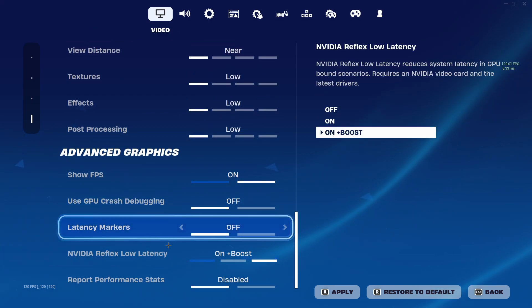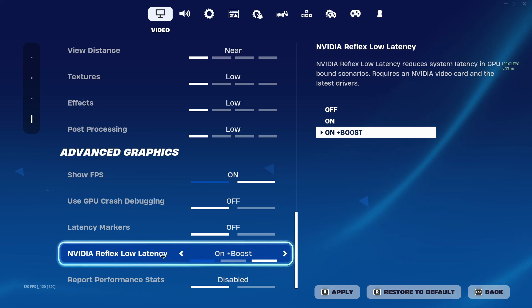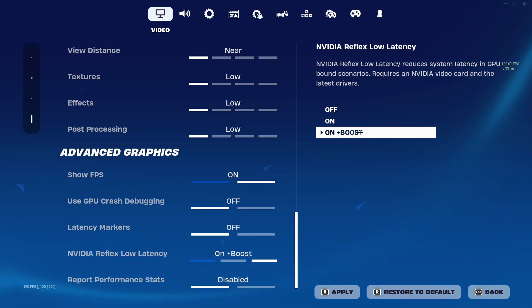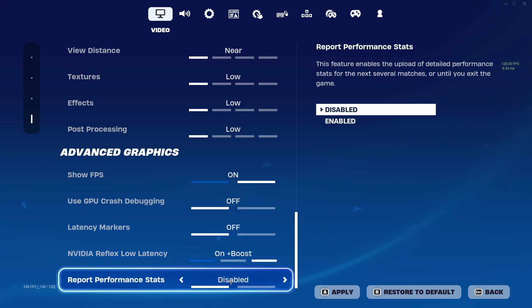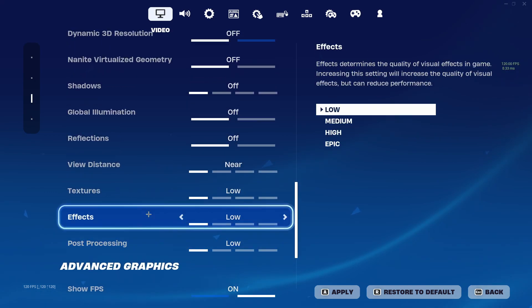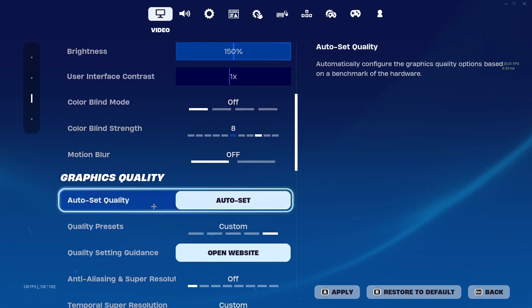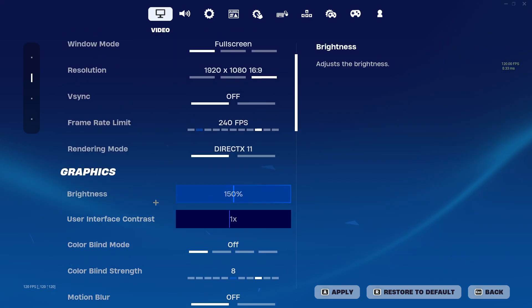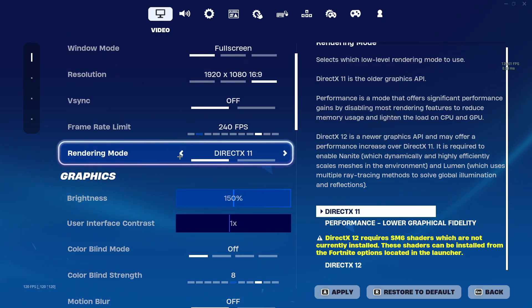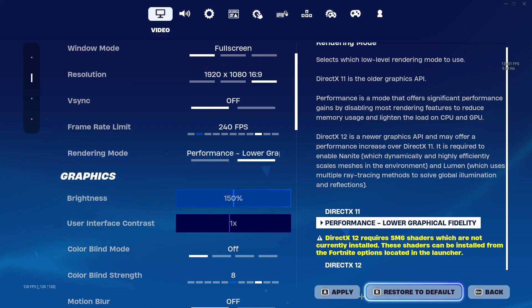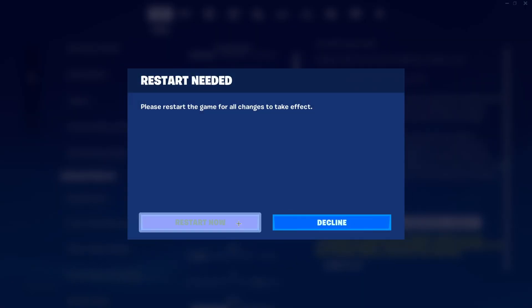Again, another setting for Nvidia users. This is a very important one. Make sure your Nvidia Reflex Low Latency is turned on plus boost. After doing all of that, change your performance back to Performance Mode.